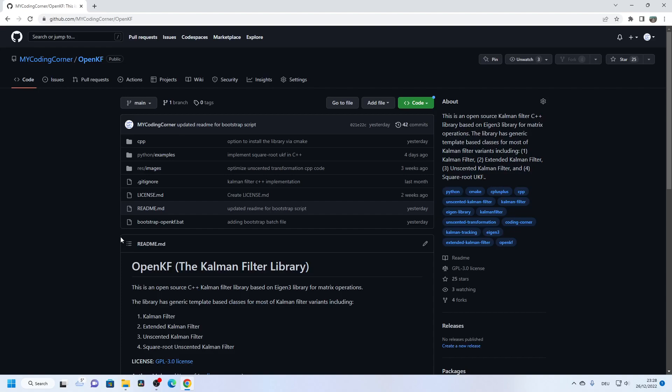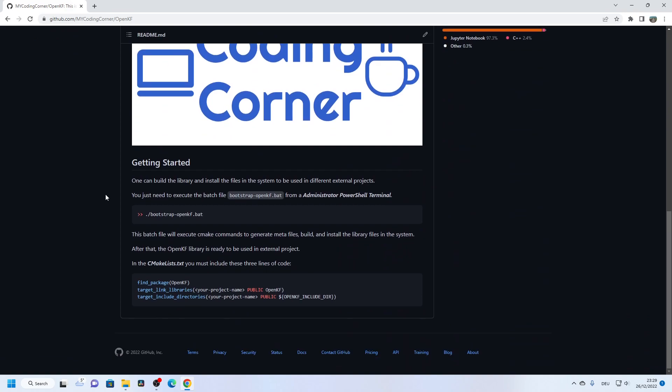Hello everyone, welcome to this tutorial. In this quick video I'm going to show you how to integrate the OpenKF library in your own project. First of all you need to execute this batch file so that it runs a set of CMake commands to generate the meta files of the library, build the library, and then install all the files and binaries in your system, so that when you try to build your own component with the CMake lists, the find_package command can find the library.